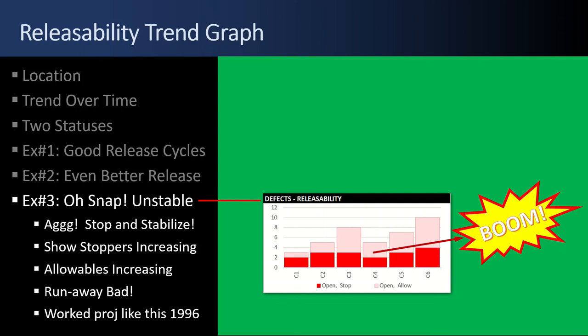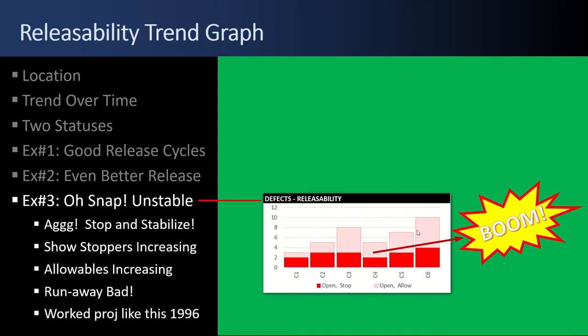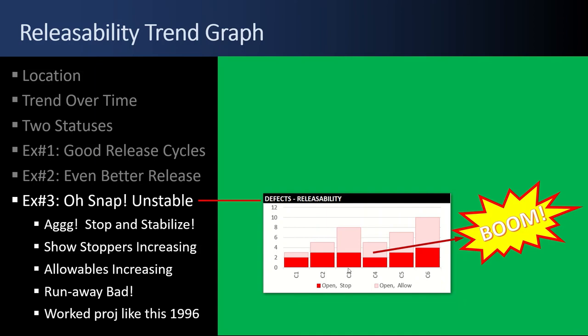Example number three, oh snap, an unstable set of test cycles. You need to, ah, look at this. It gets worse. It's a little bit better. It gets worse. You got to stop and stabilize. You can't just let it keep oscillating like that. The showstoppers are increasing. The allowable defects are increasing. If the trend of open allowables is growing and the trend of showstoppers is growing, that's really bad. That's like a runaway bad project. I worked on a project 1996 like that. It was awful. It just got worse and worse. You need to stop, stabilize the framework, stabilize the core, stabilize all the code, fix all the defects, and then you can start adding stuff.